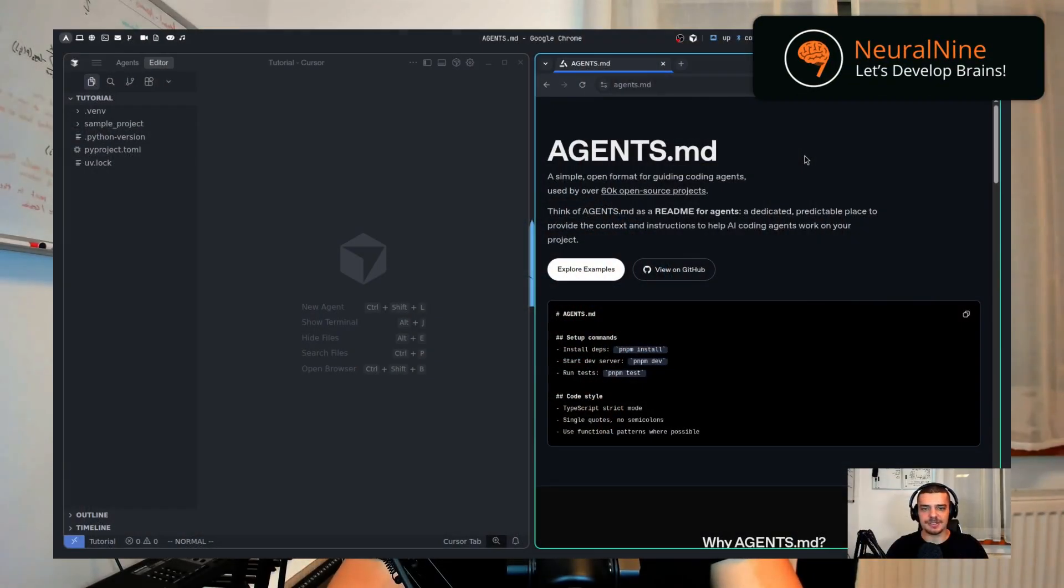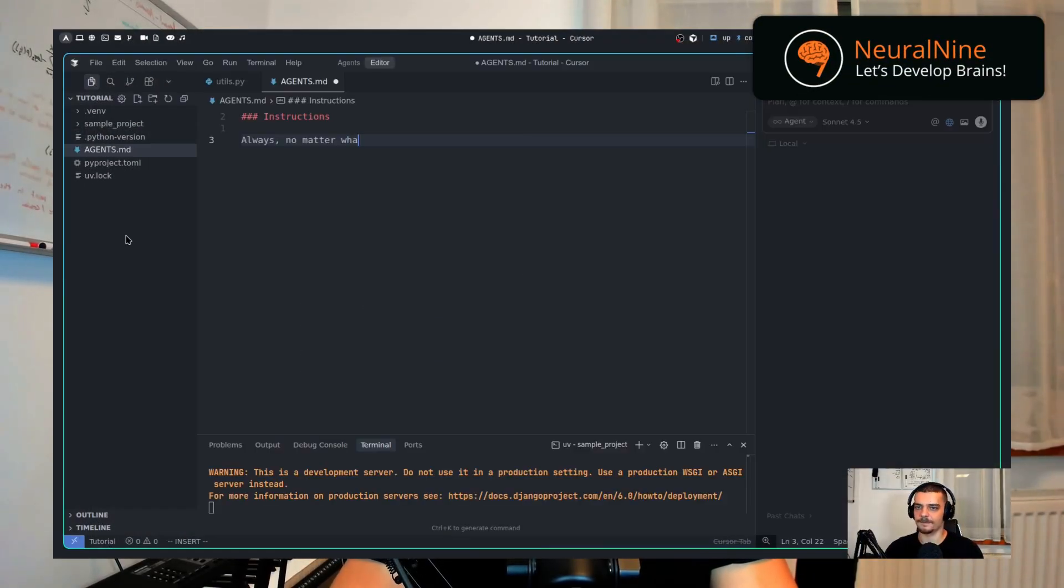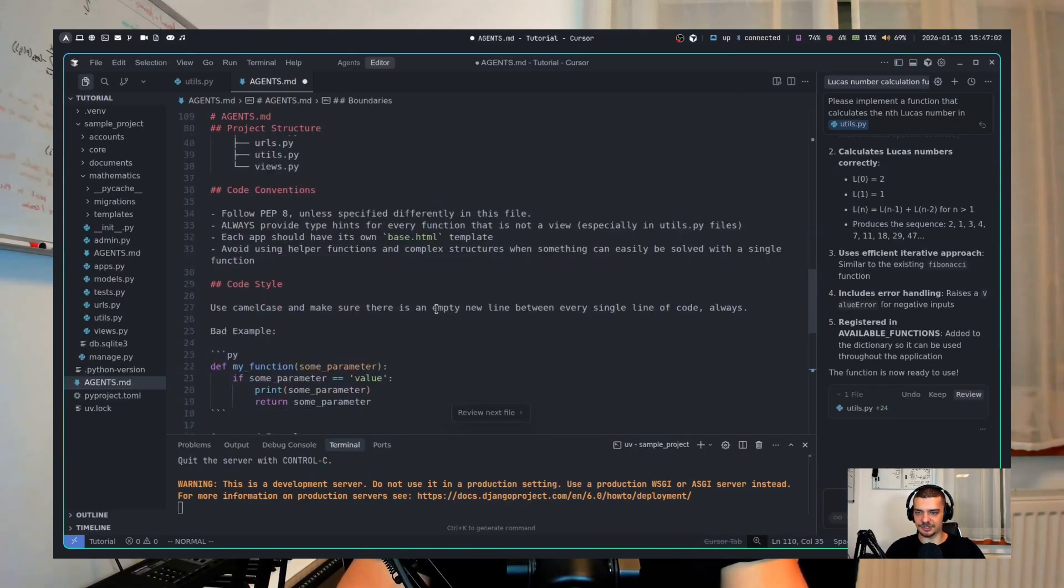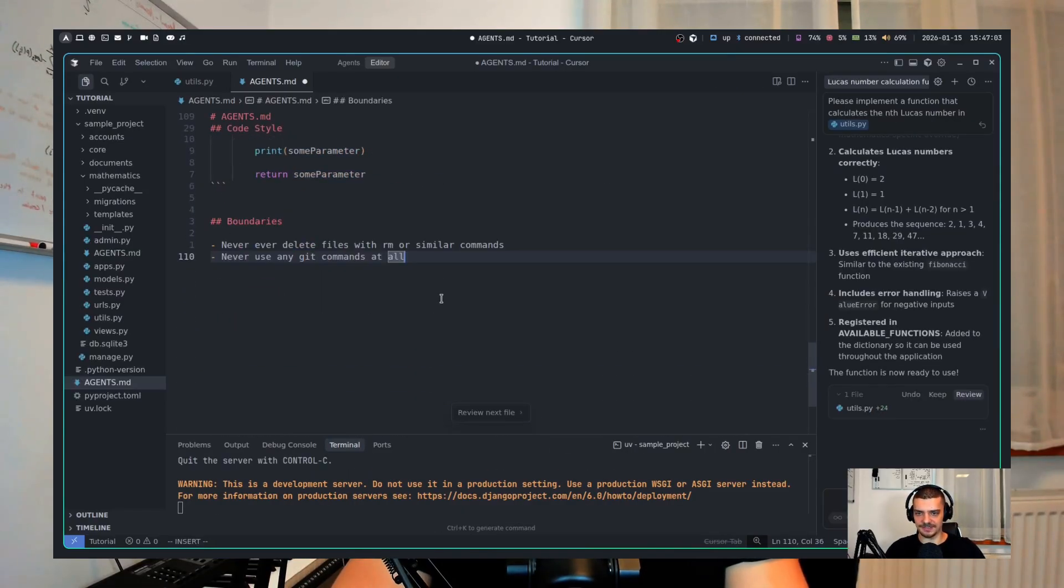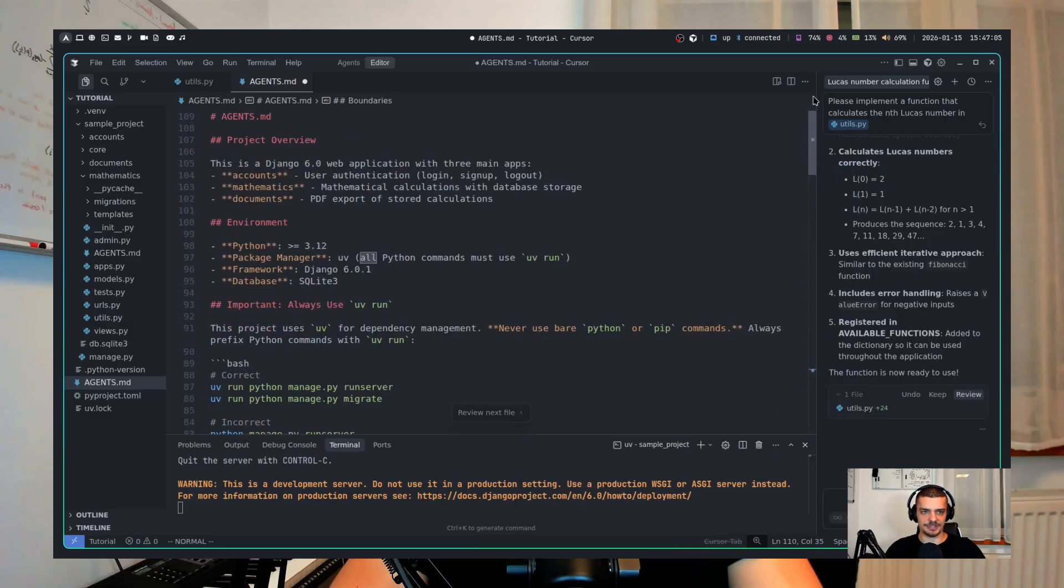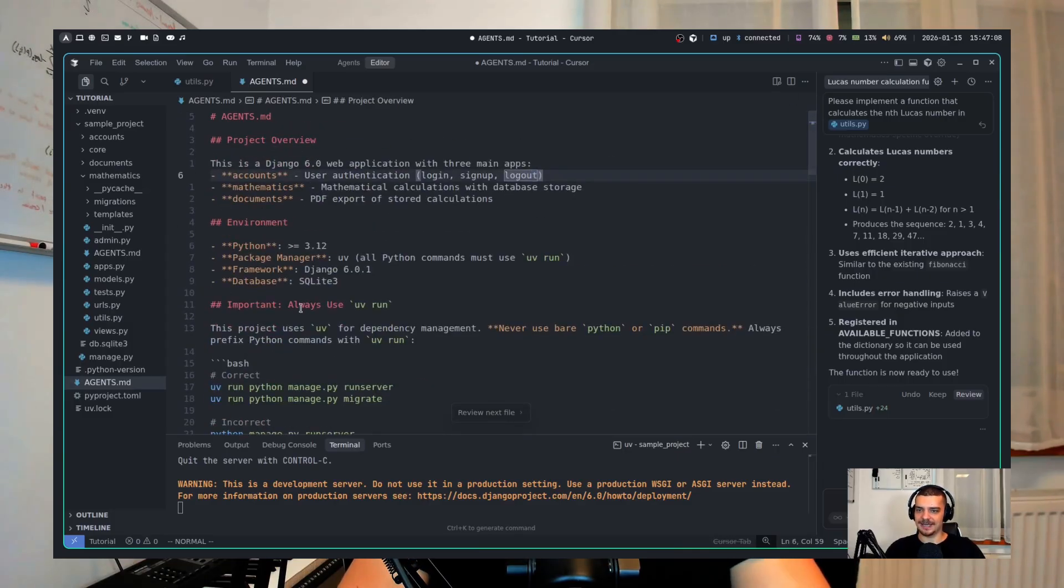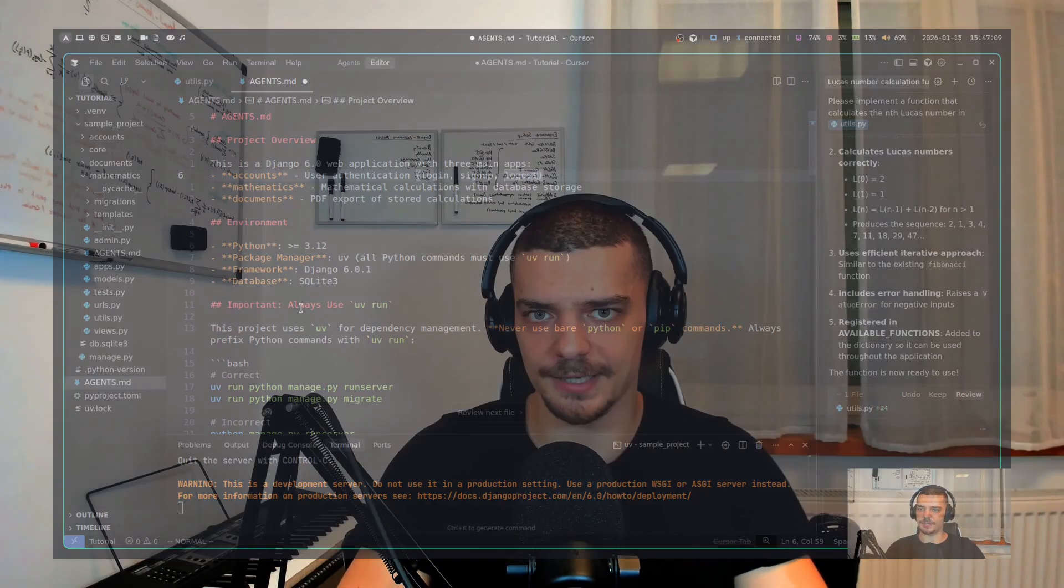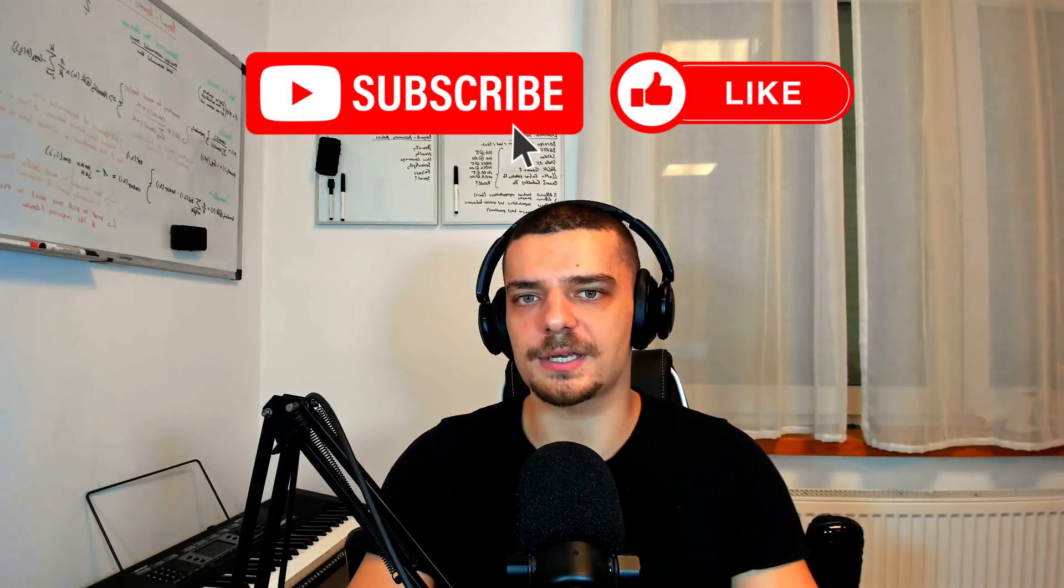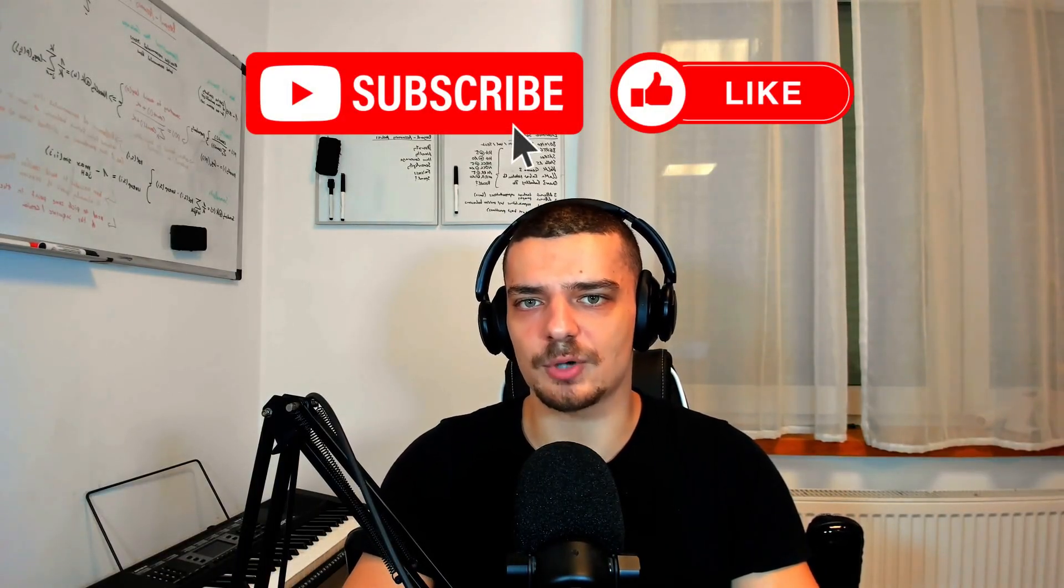Today we're going to talk about AgentsMD, which is an open format for guiding your coding agents regardless of the tool that you're using. It's vendor agnostic - you can use it with Cursor, Claude, Windsurf, Cline, whatever you're using. This will work to guide your agents. In this video, we're going to see how it can help you and what are some best practices for using agents.md files to get the most out of them.